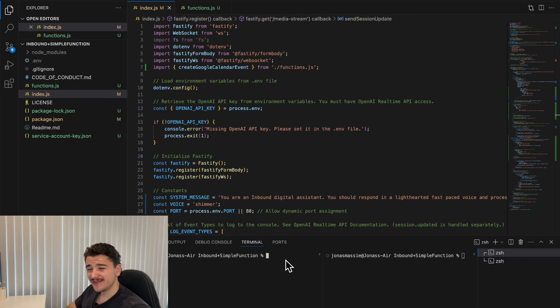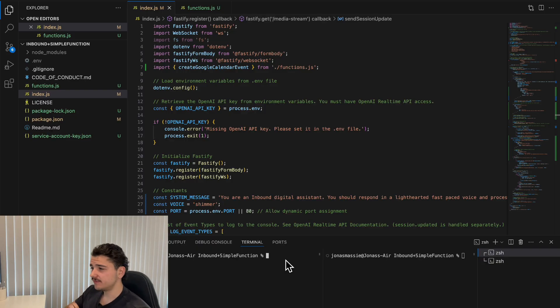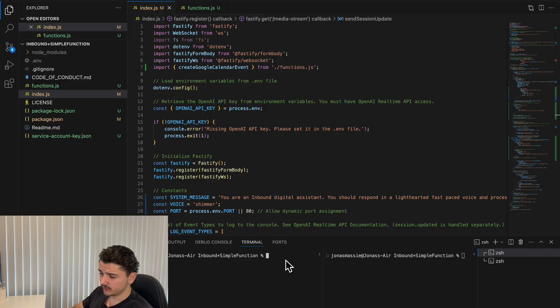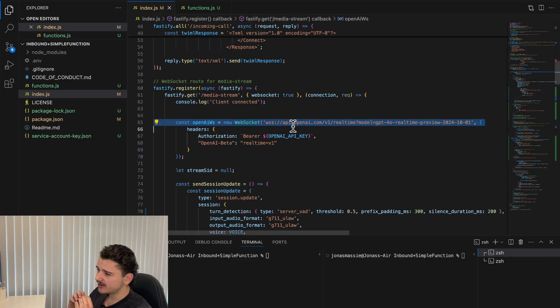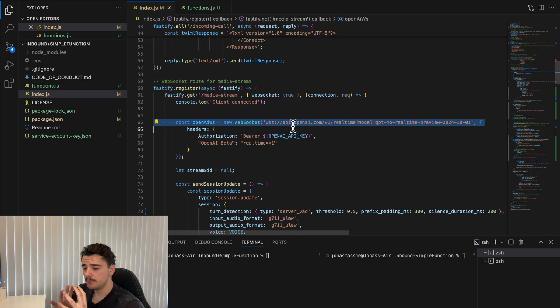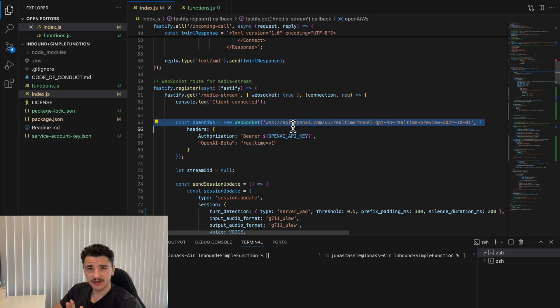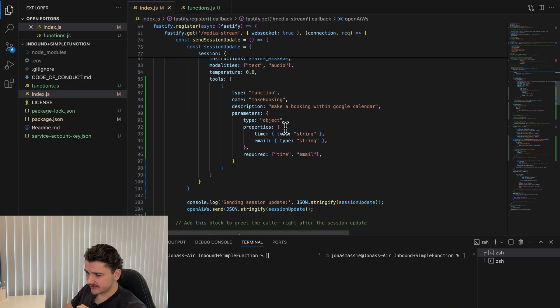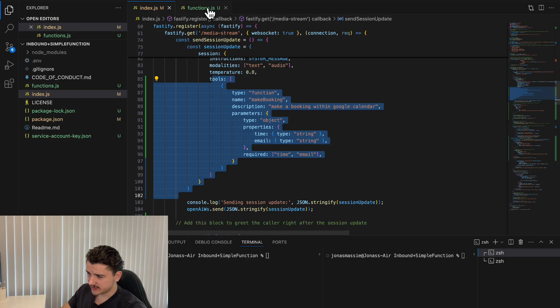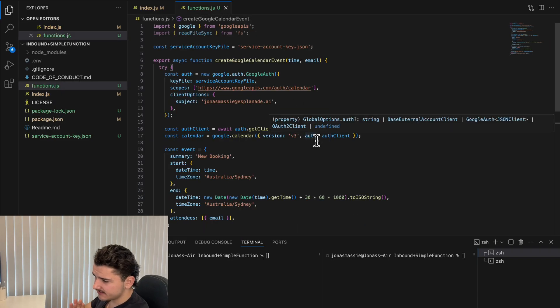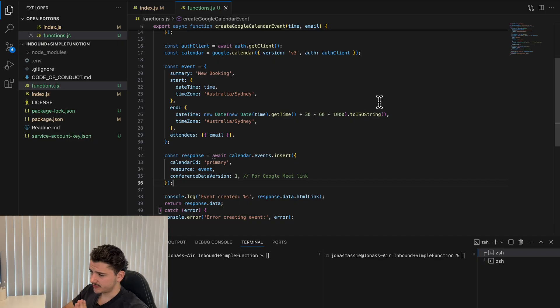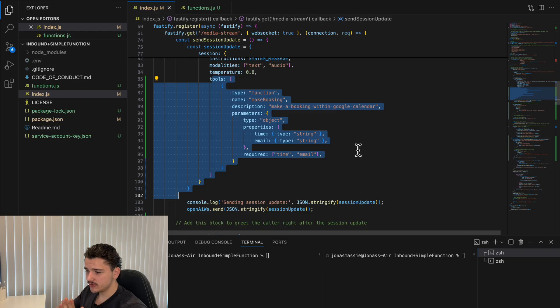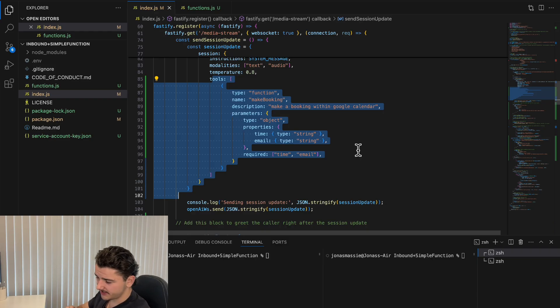In today's video I'll show you how complex it can be to build an AI voice agent from scratch using the real-time API. We'll explore the pros and cons of developing your own AI voice agent as compared to using existing SaaS platforms.